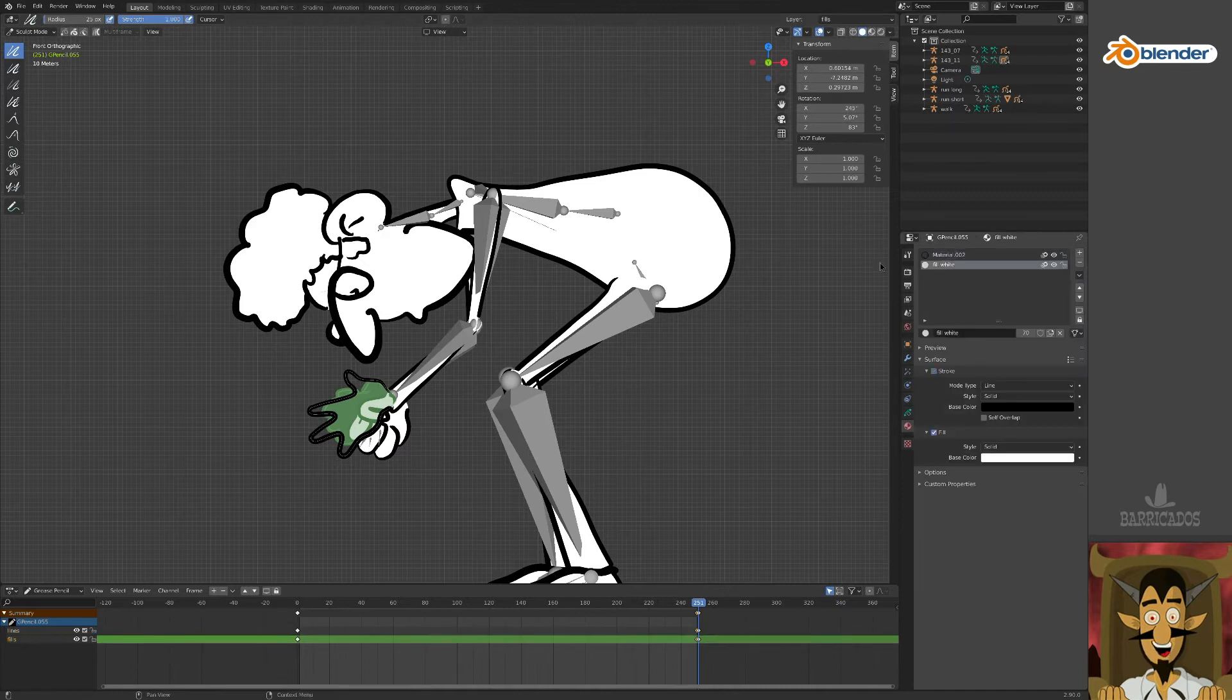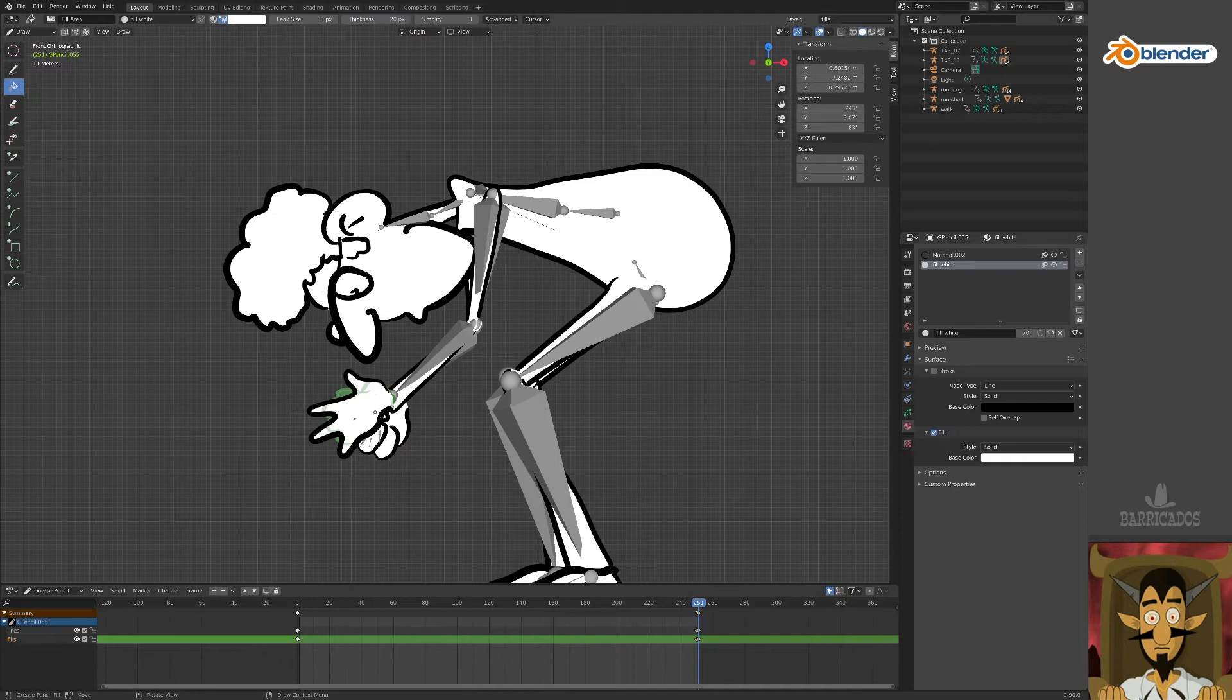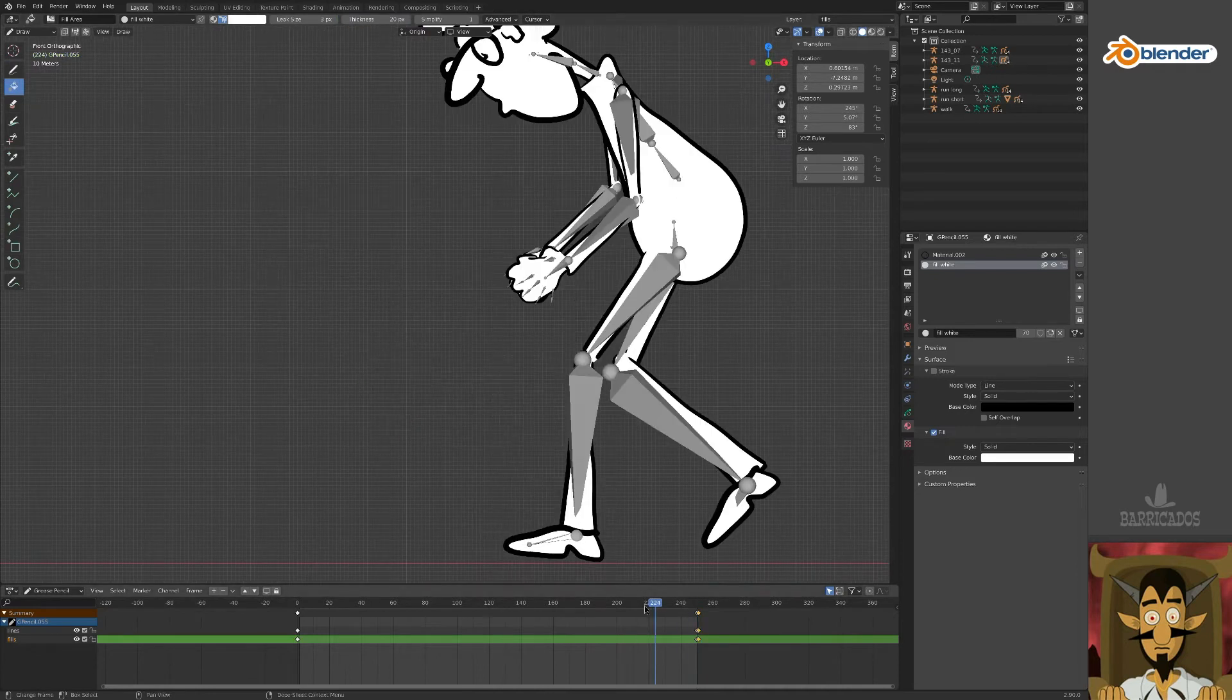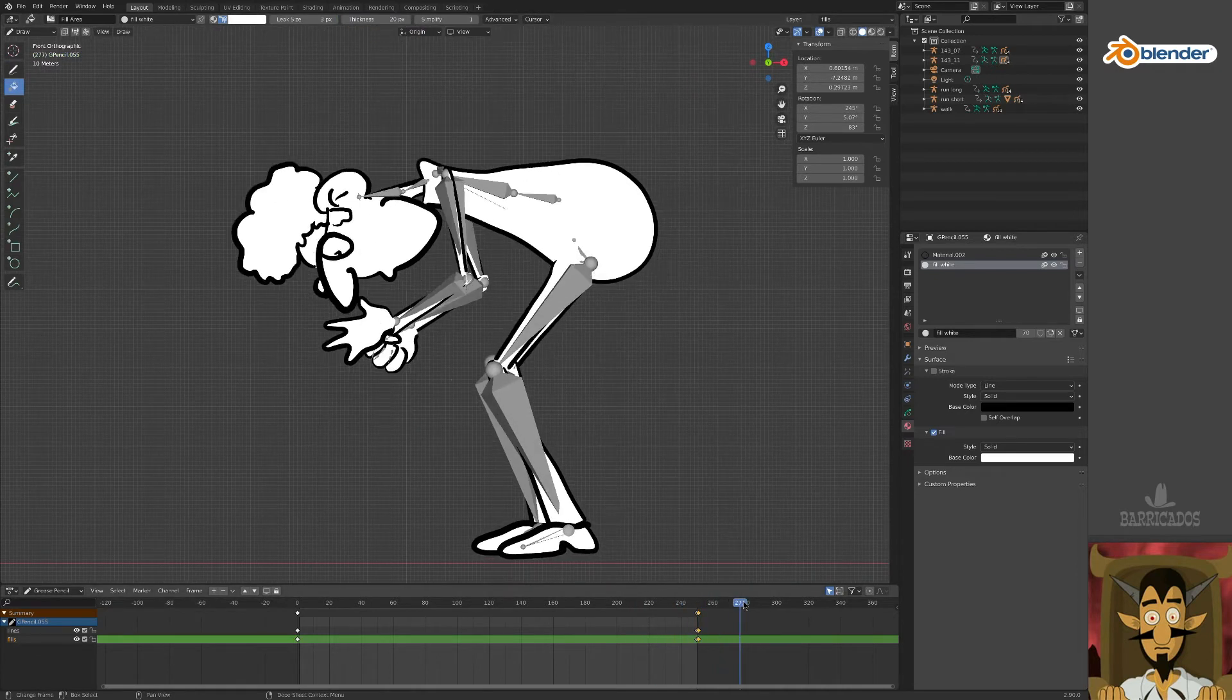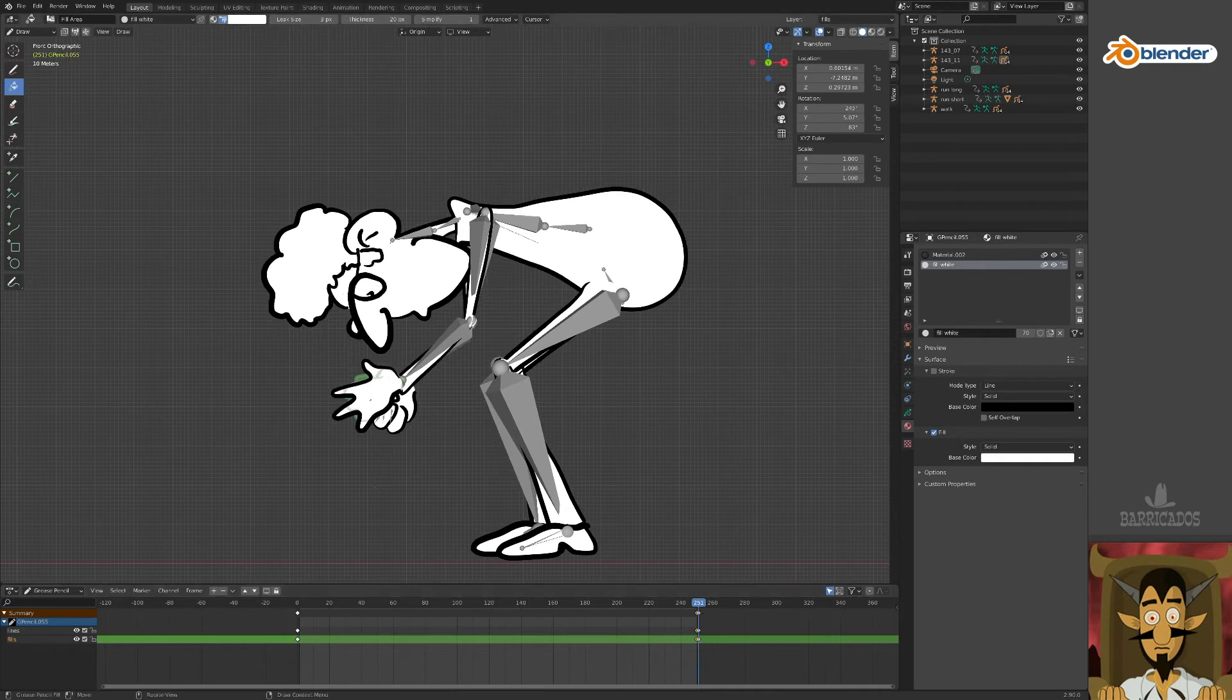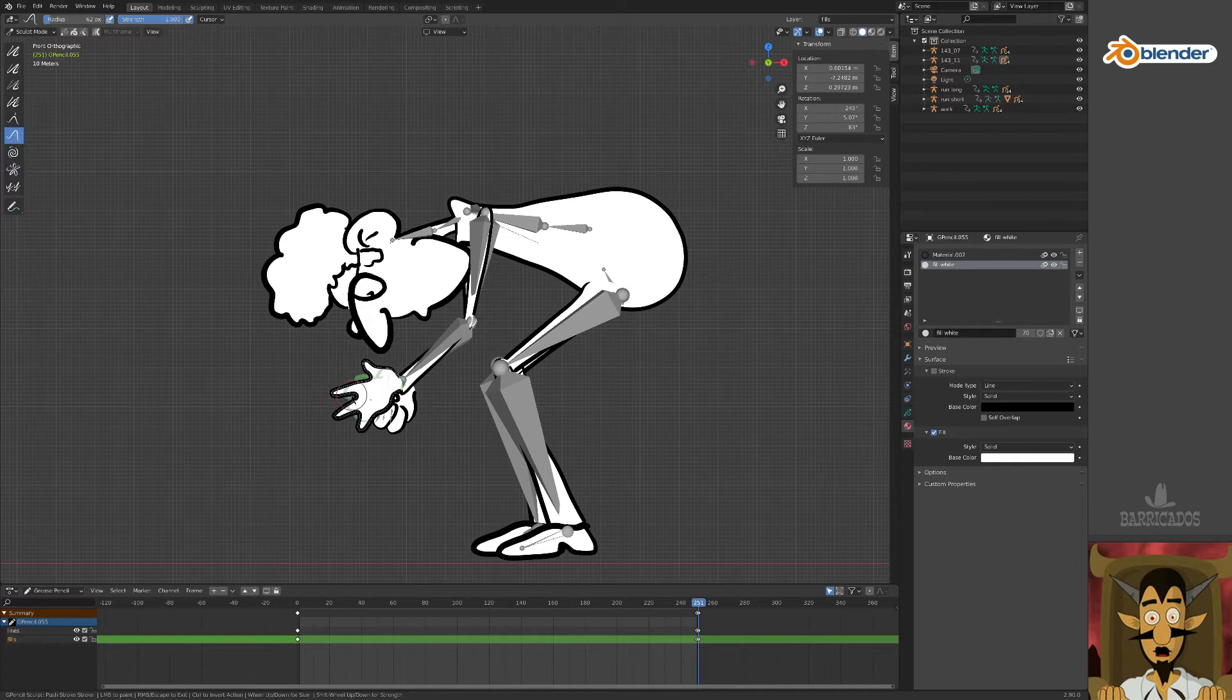Smooth with the sculpt tool, close the shape, and fill it. A few more tweaks and he's opening his hand.